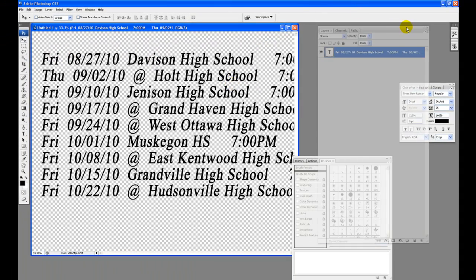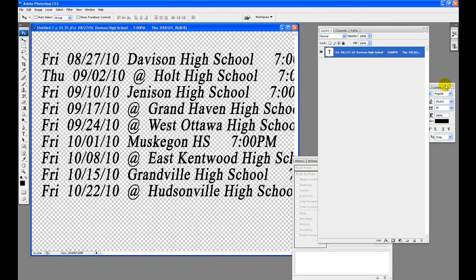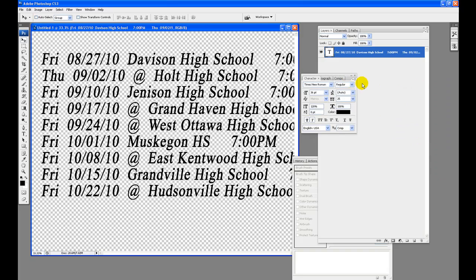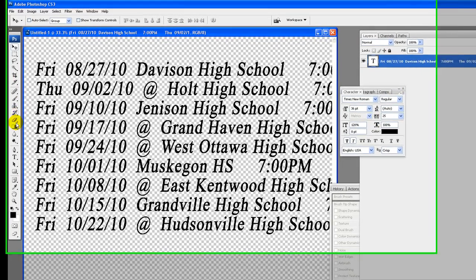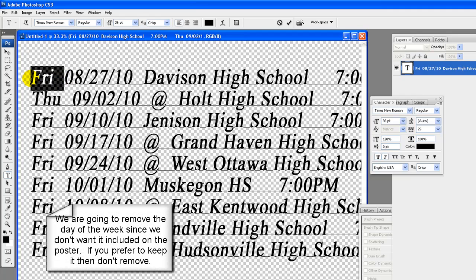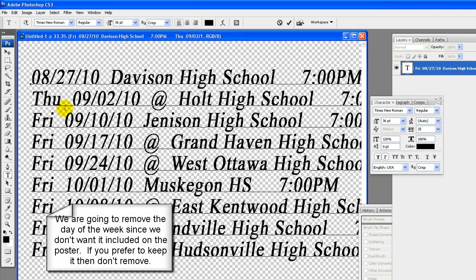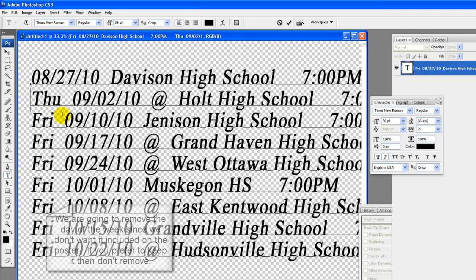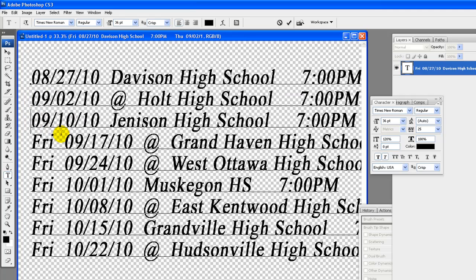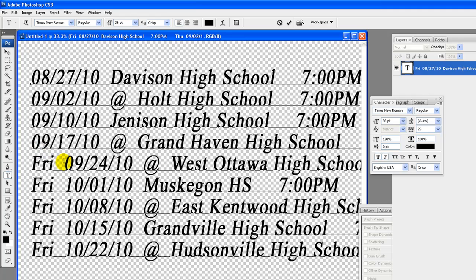Since there is a 10 in the dates we are going to keep the zeros before the 8s and 9s. We are going to remove the day of the week since we do not want it included on our poster. If you prefer to keep it then no need to remove. To remove, drag cursor over any spaces and text that you want deleted and then hit the delete key.